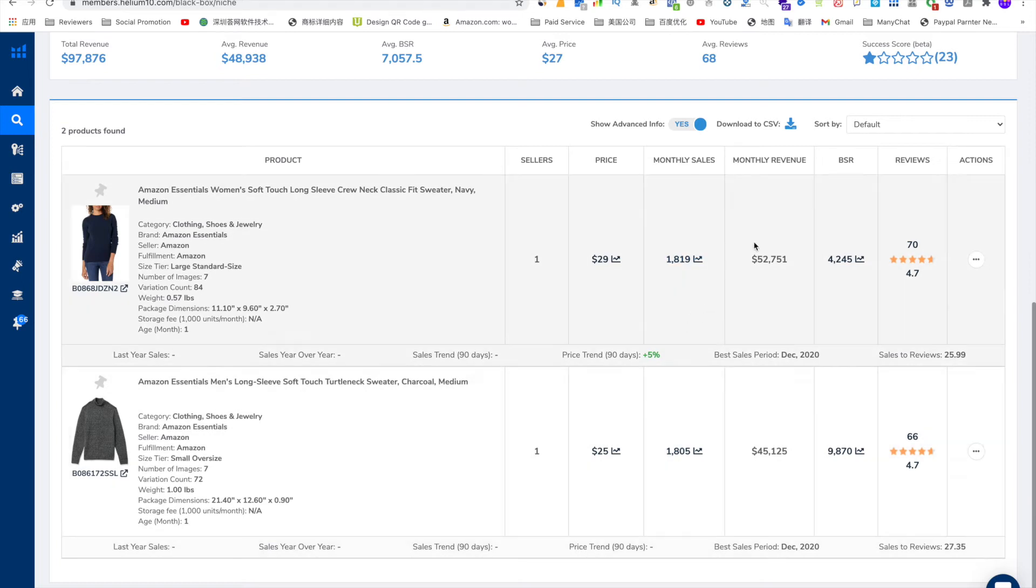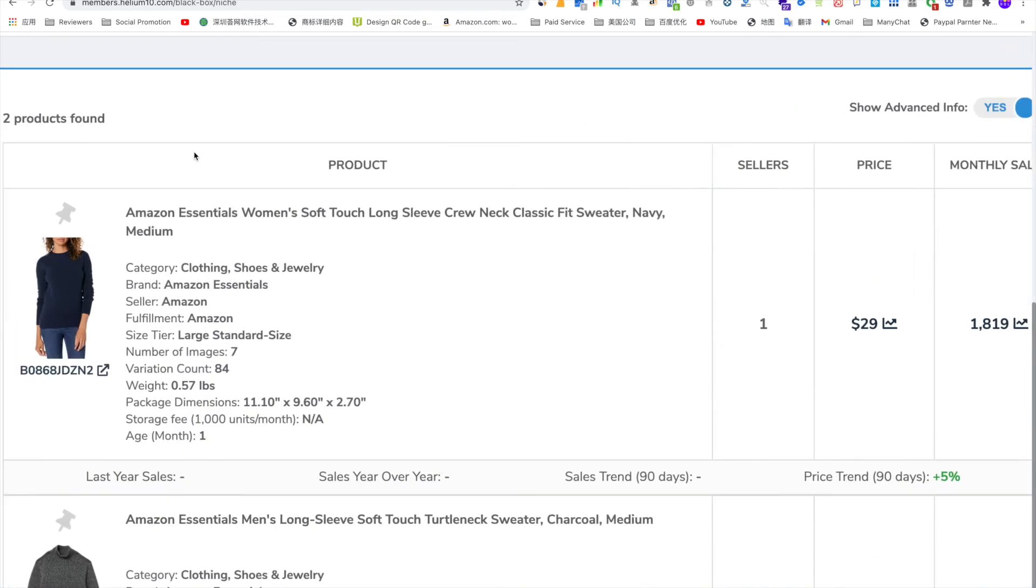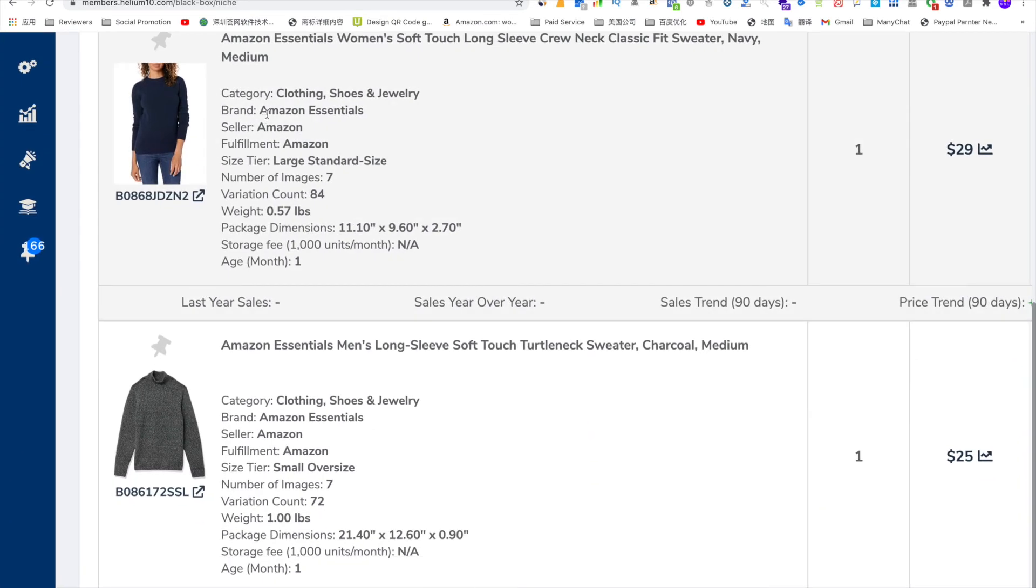that means how many orders they got, monthly revenue, BSR ranking and the average review they got. In the meantime, you can also see who are actually the sellers.